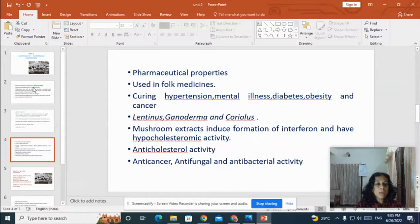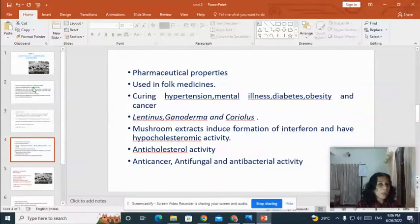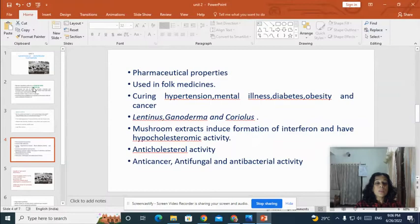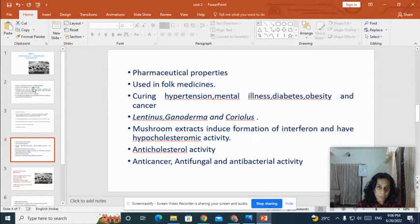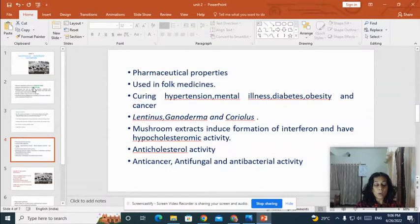Many mushroom extracts induce the formation of interferons, which are compounds that can enhance our immune system. So mushroom extracts can enhance the immune system of our body. They also have hypercholesteremic activity, meaning they can reduce the cholesterol content of the body.